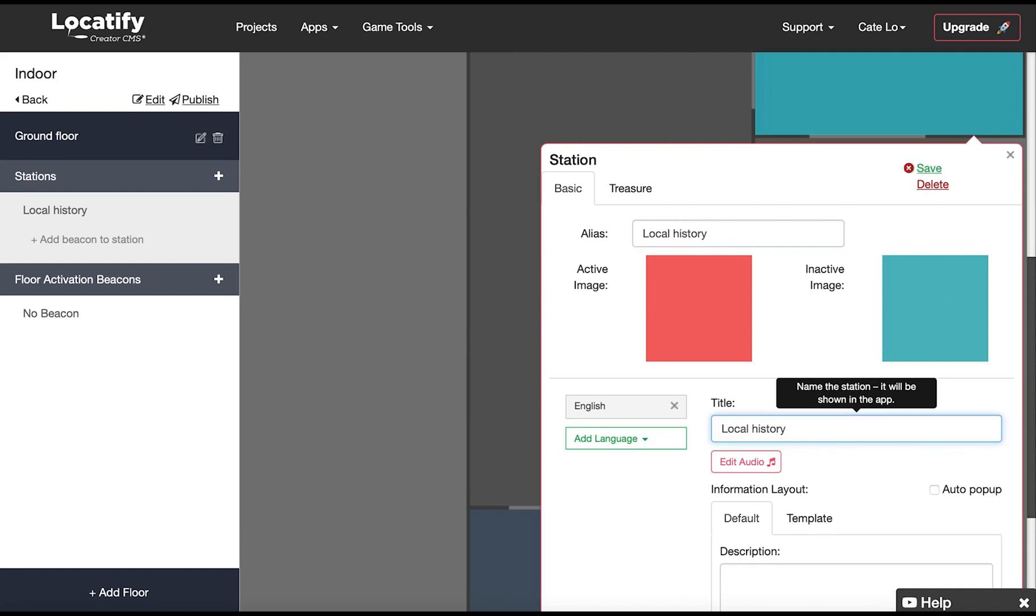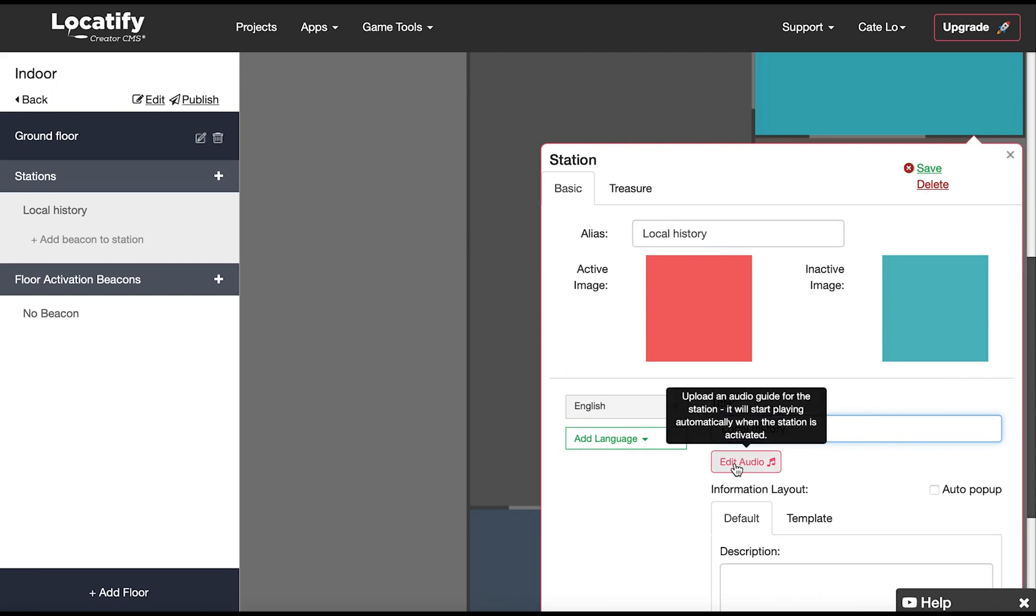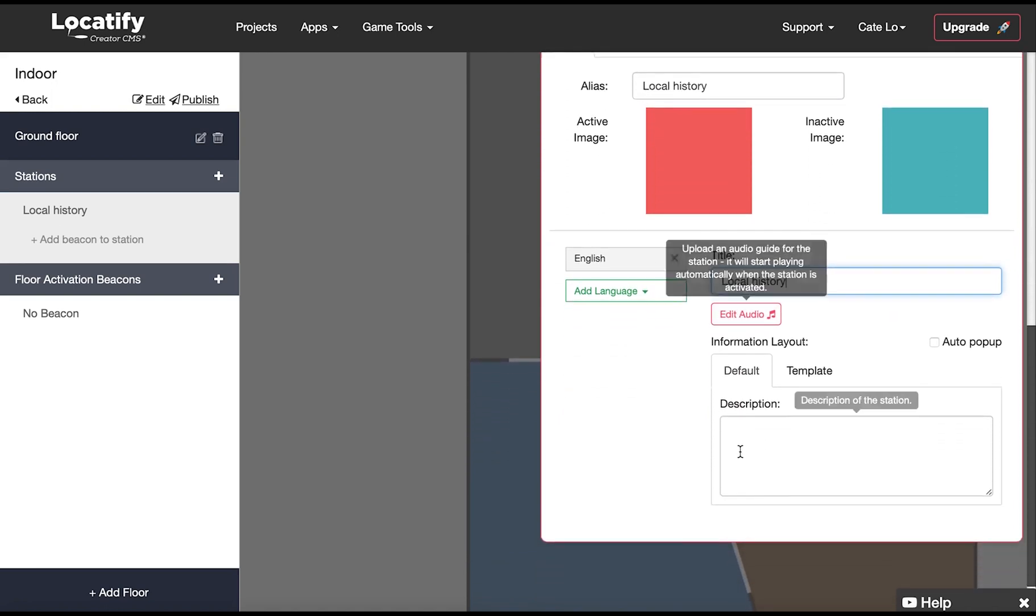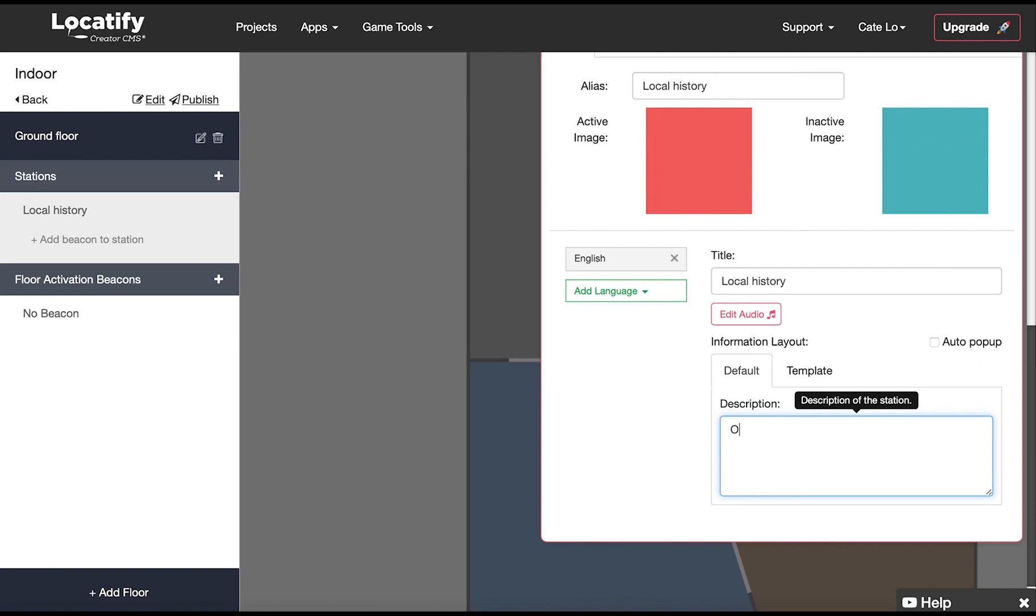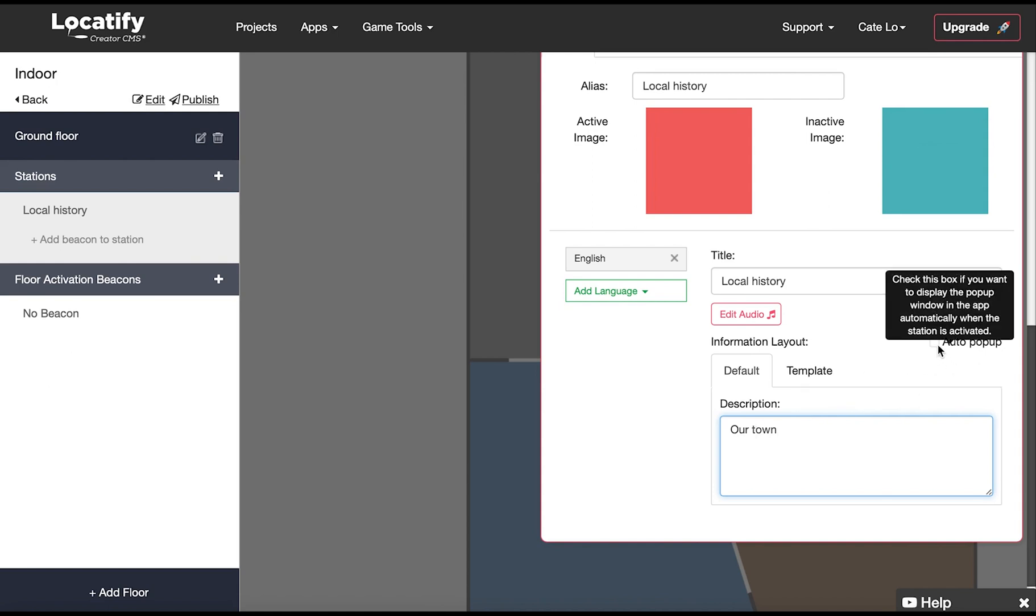Here we upload the audio guide for the station. It will start playing automatically when the station is activated. And on to the information layout. Here you add the description text for this station and you can also choose to have the pop-up window display automatically when the station is activated.